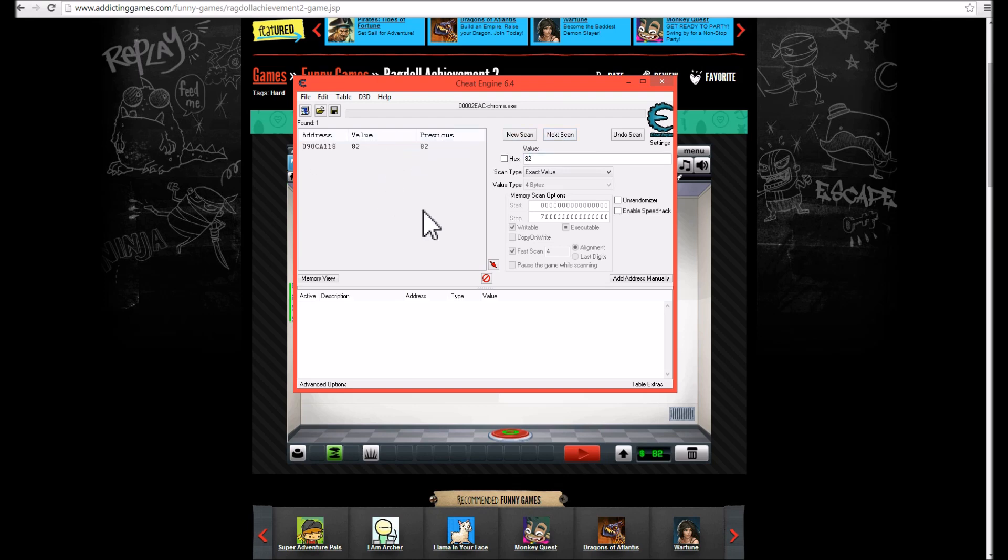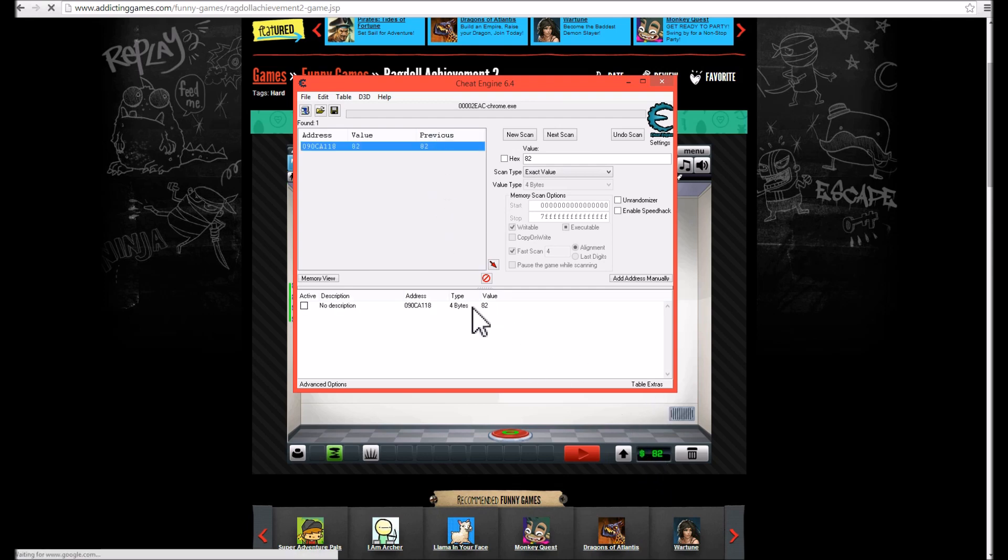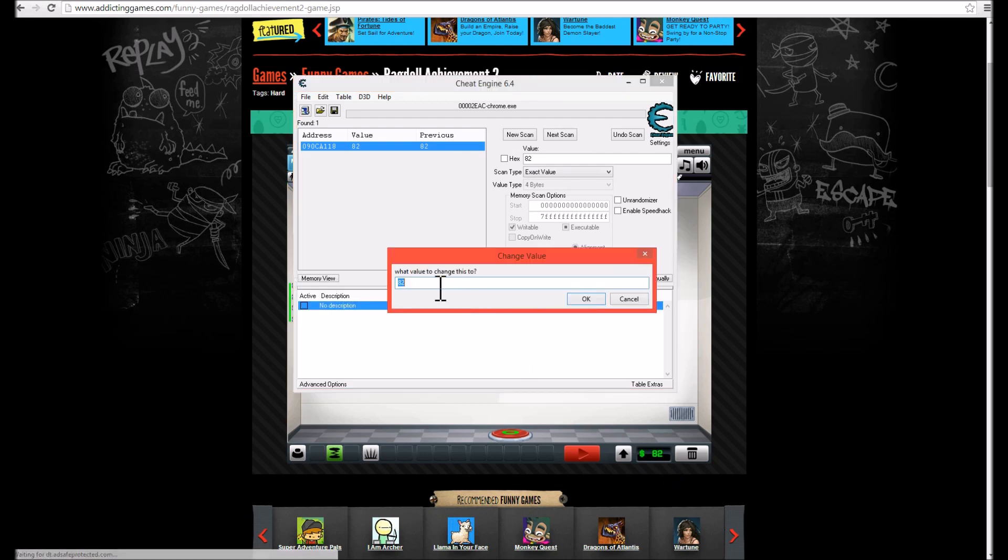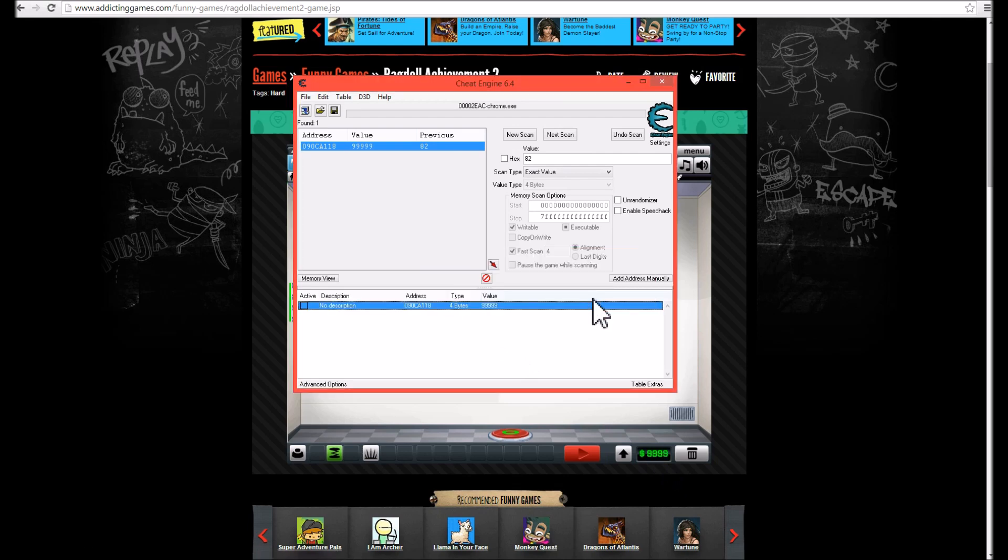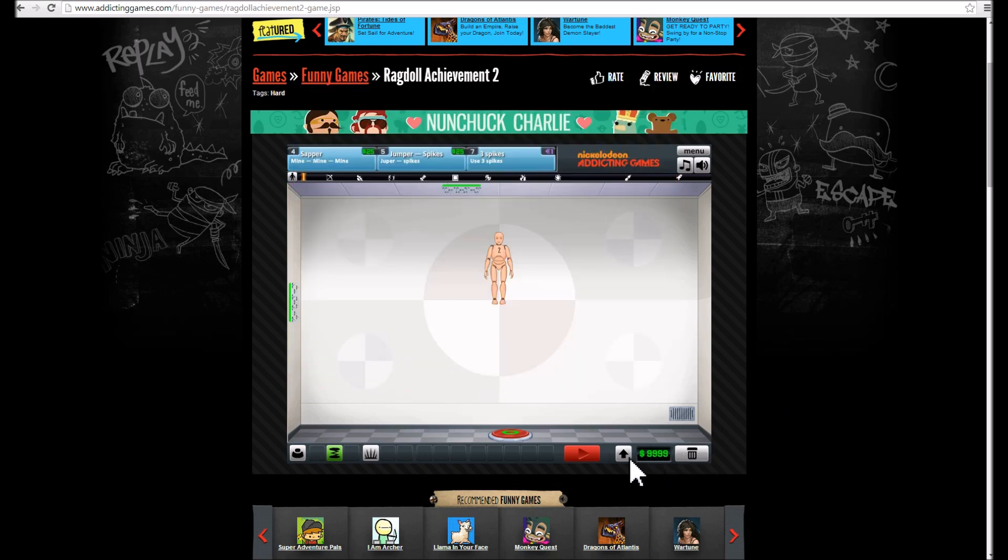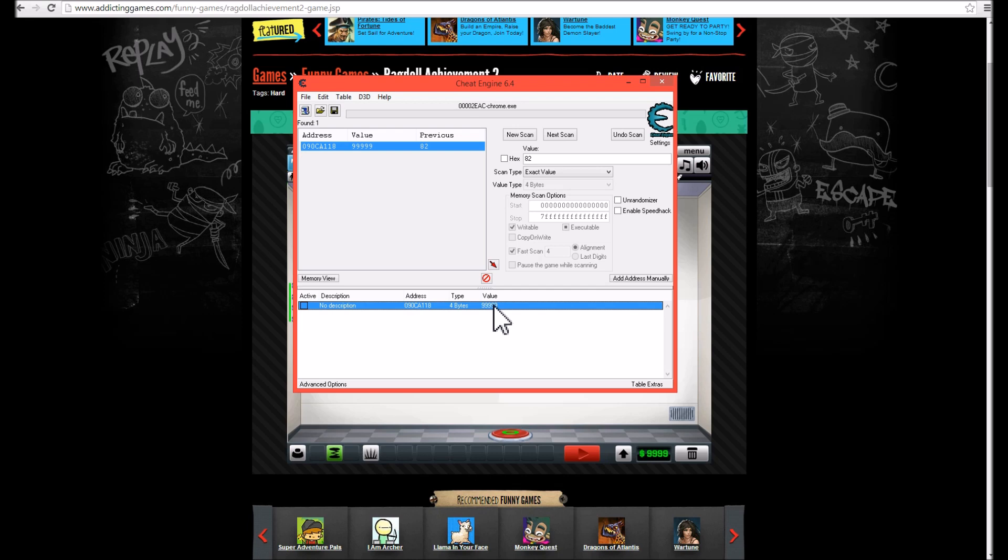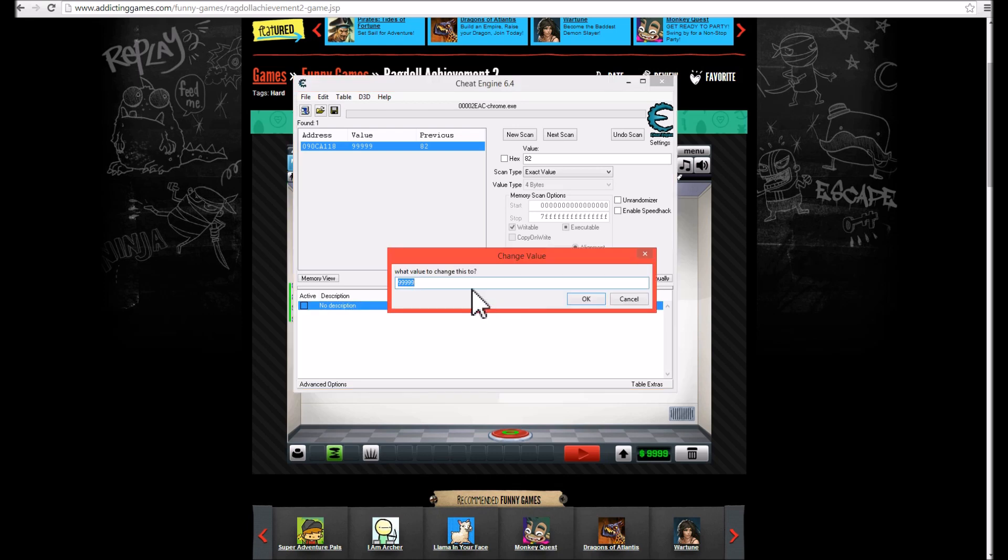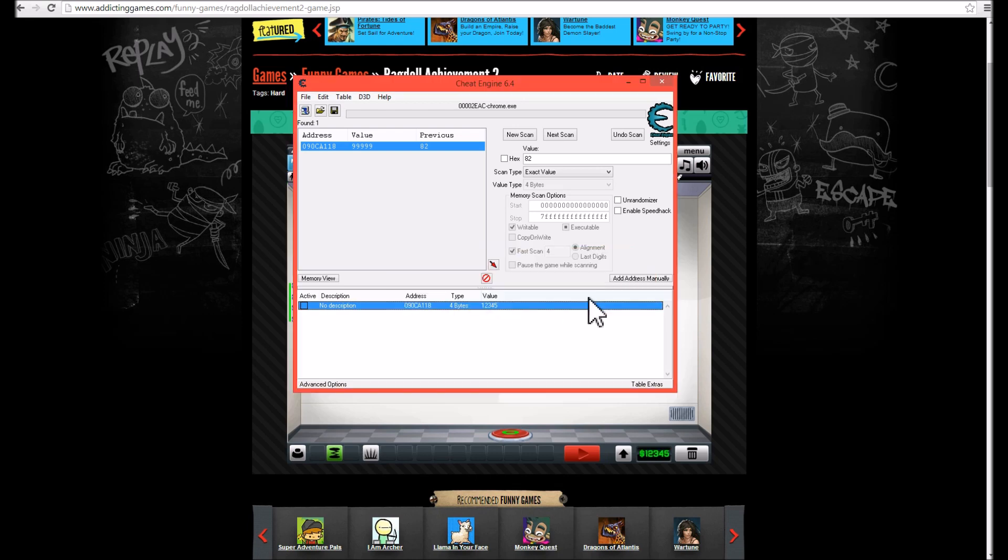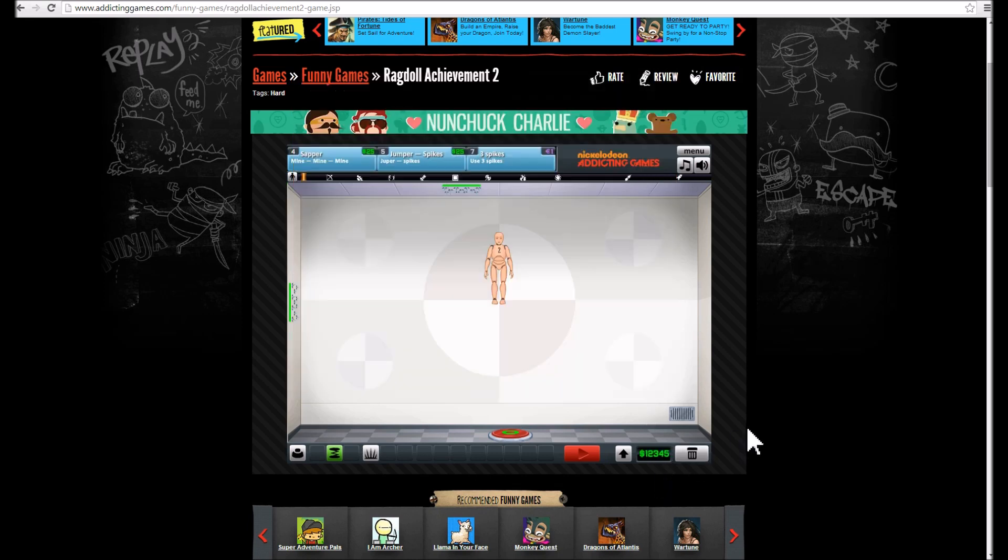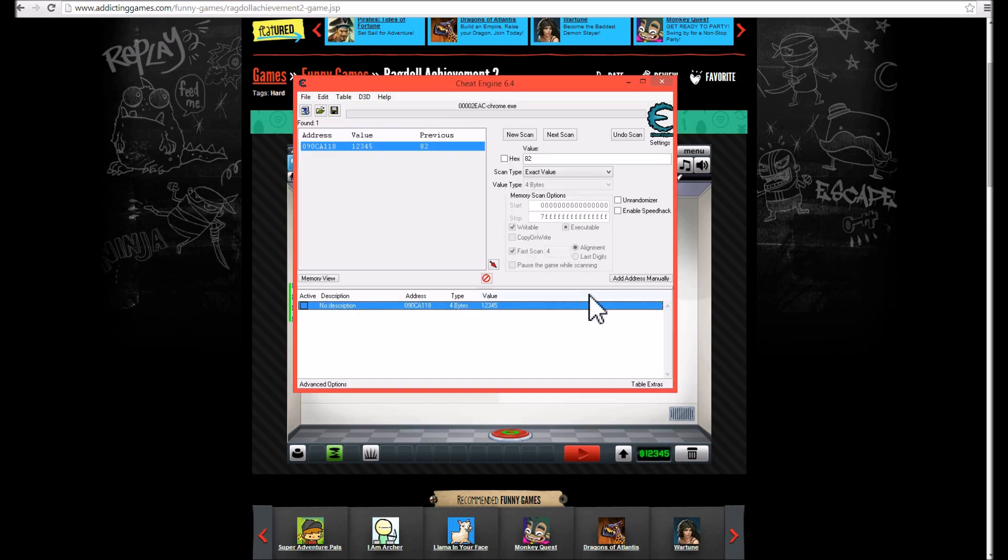So double click that and it should be brought down here. And now you can change that variable to whatever you want. So let's change it to 99. And as you can see it now changed to 99. So just for proof, let's change it to five.